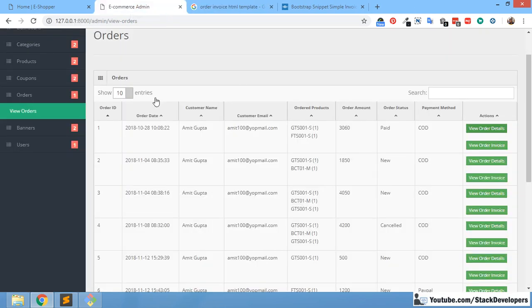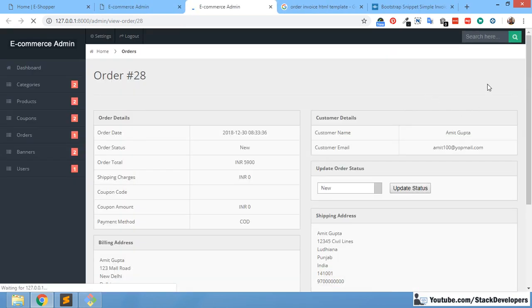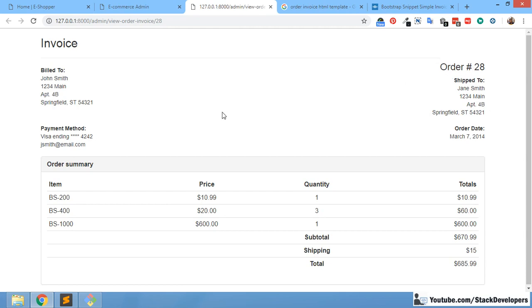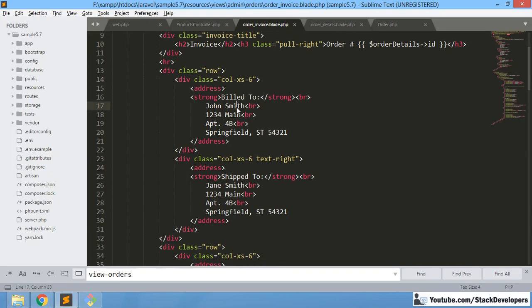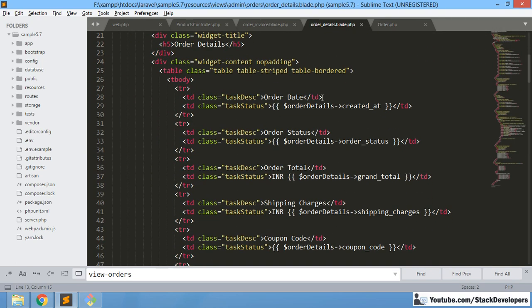You can open another order if you want. Order ID 28 — we can see order ID 28 is there. Now we are going to make the bill-to and ship-to data dynamic, in the same manner as we have done in order details.